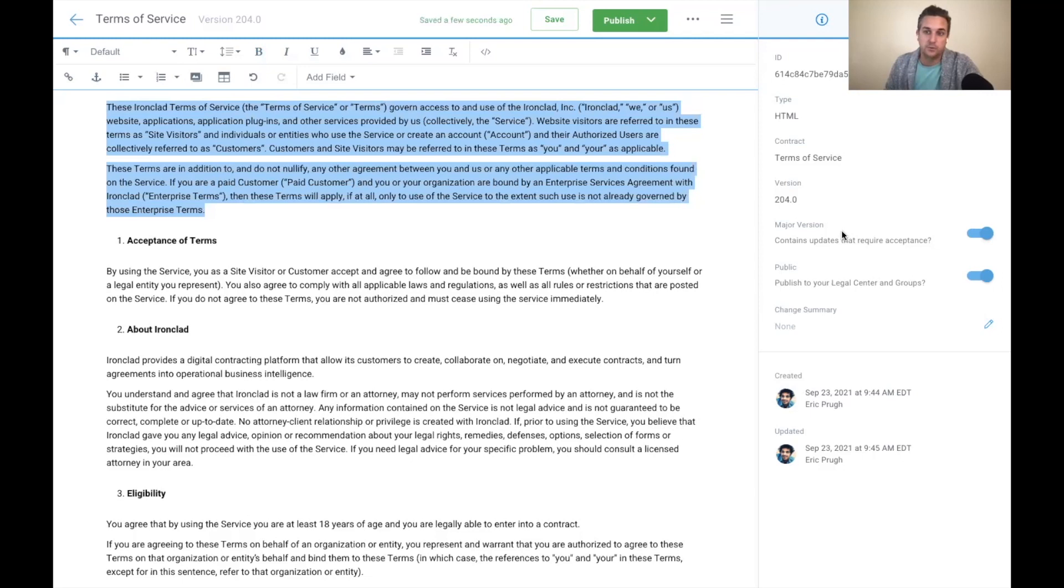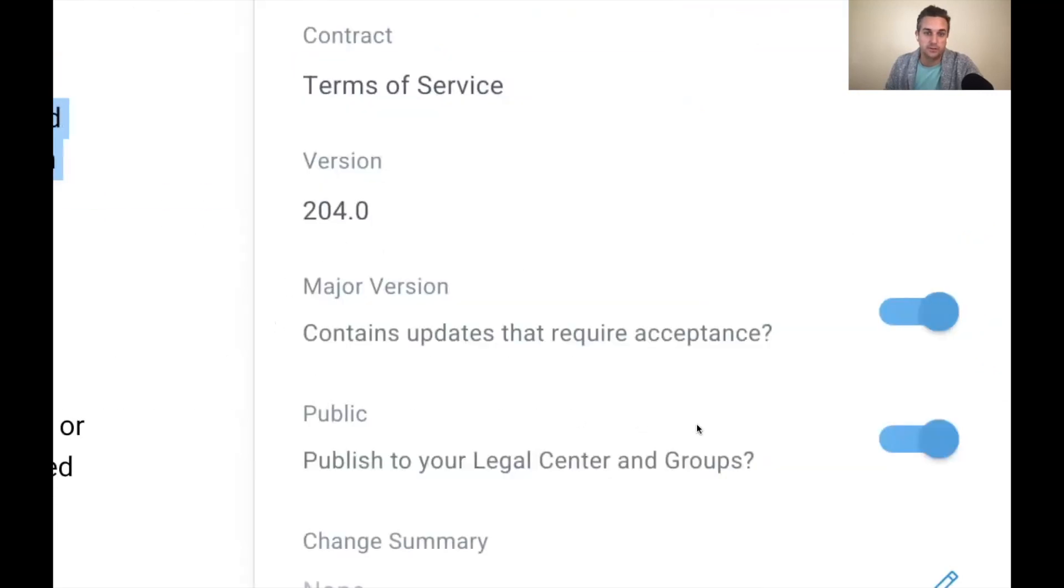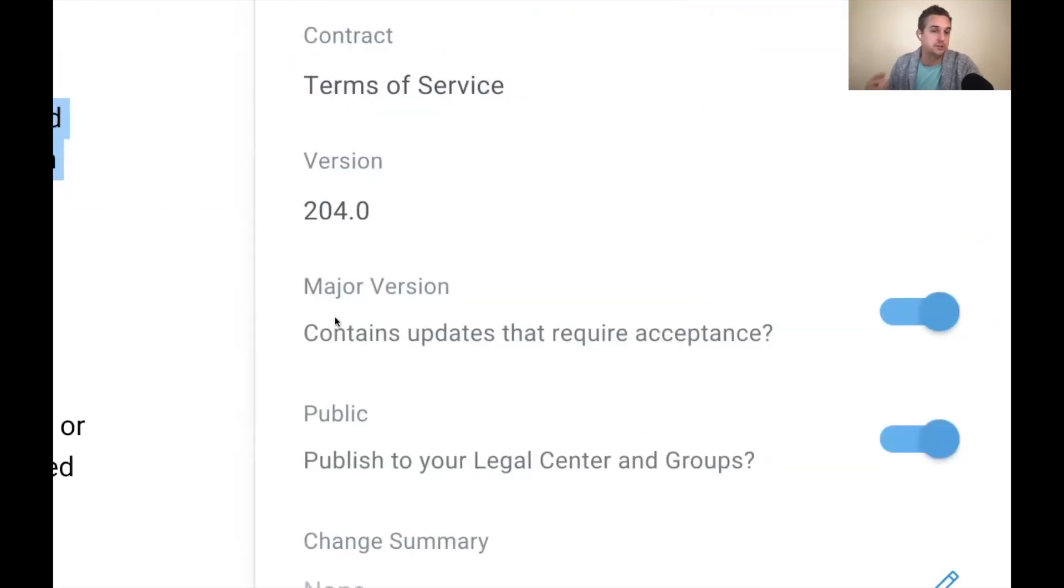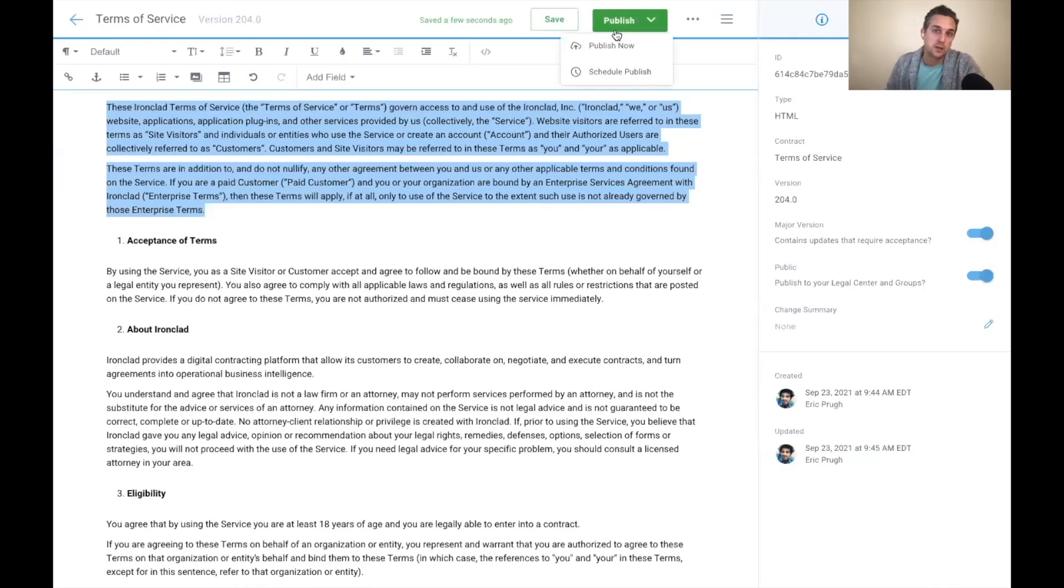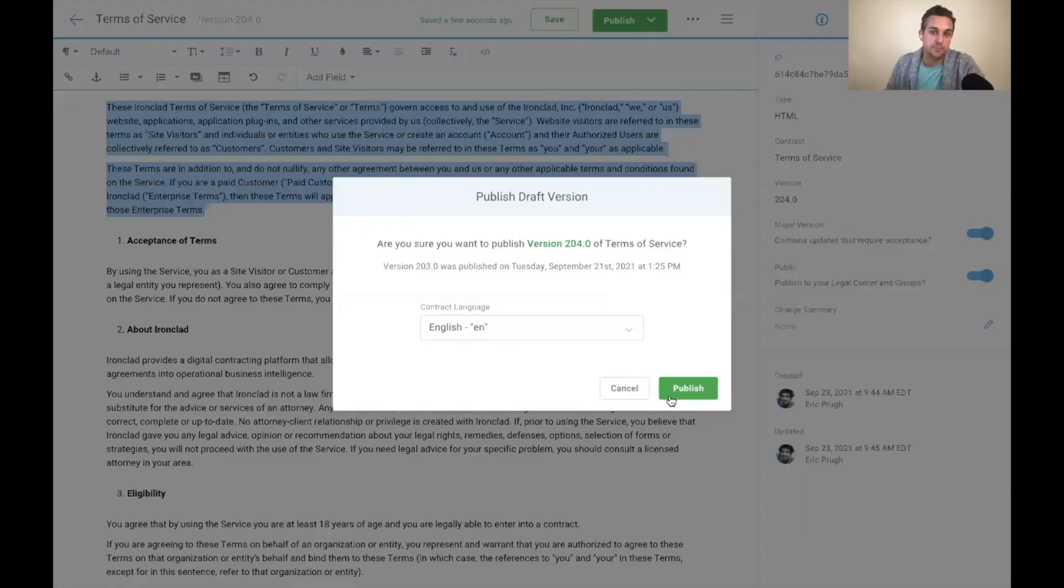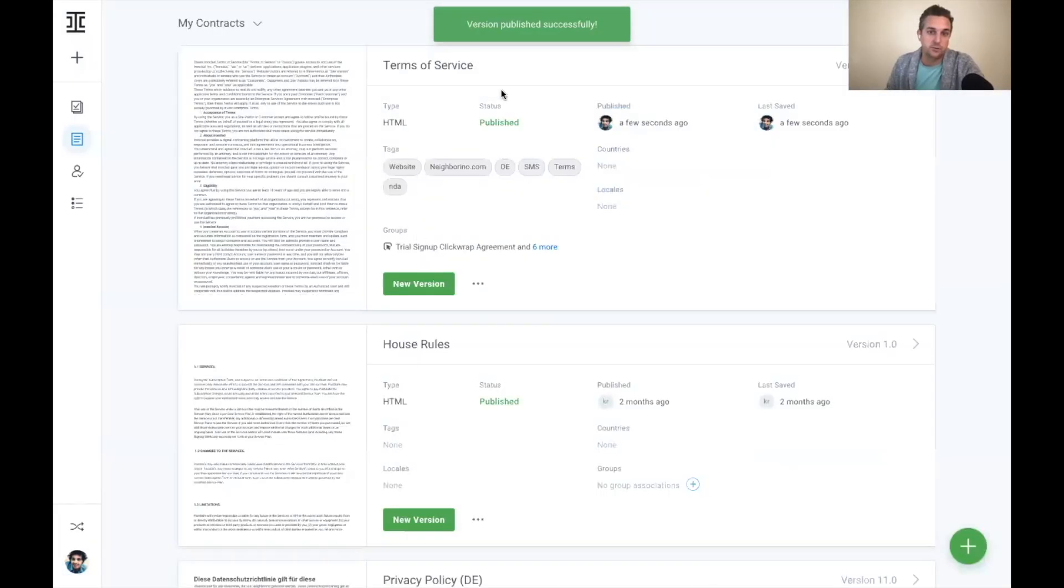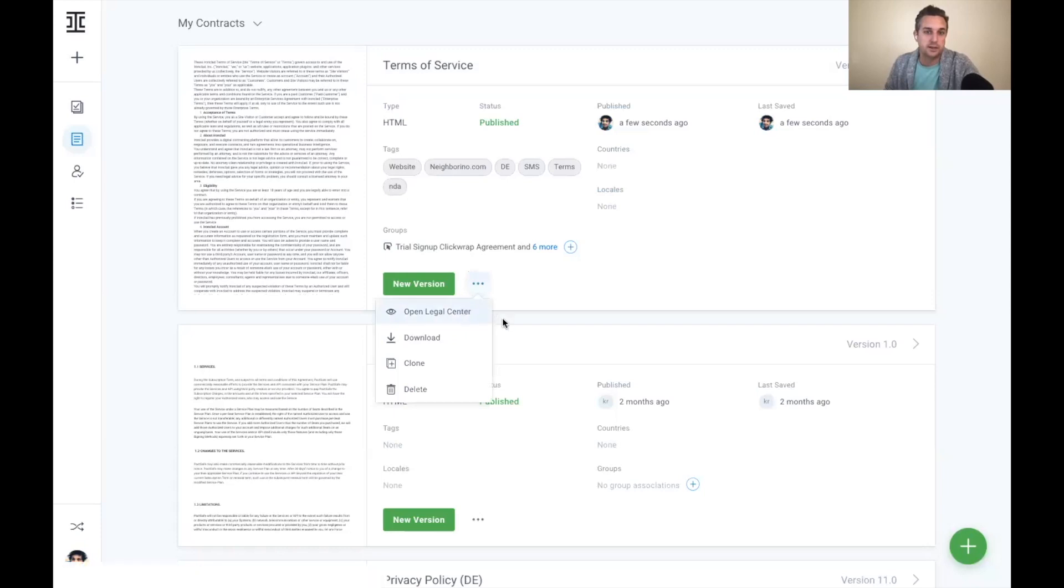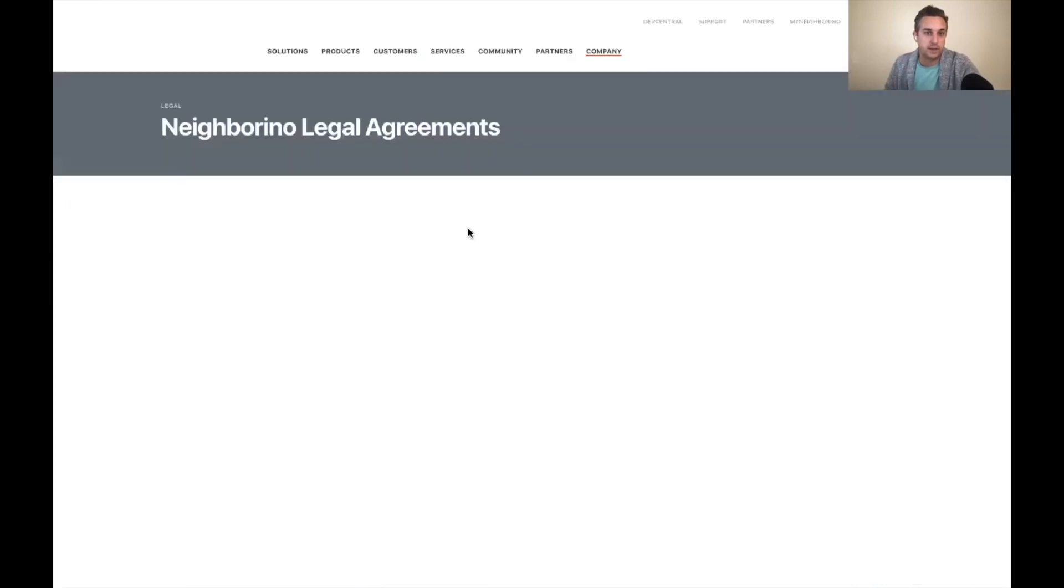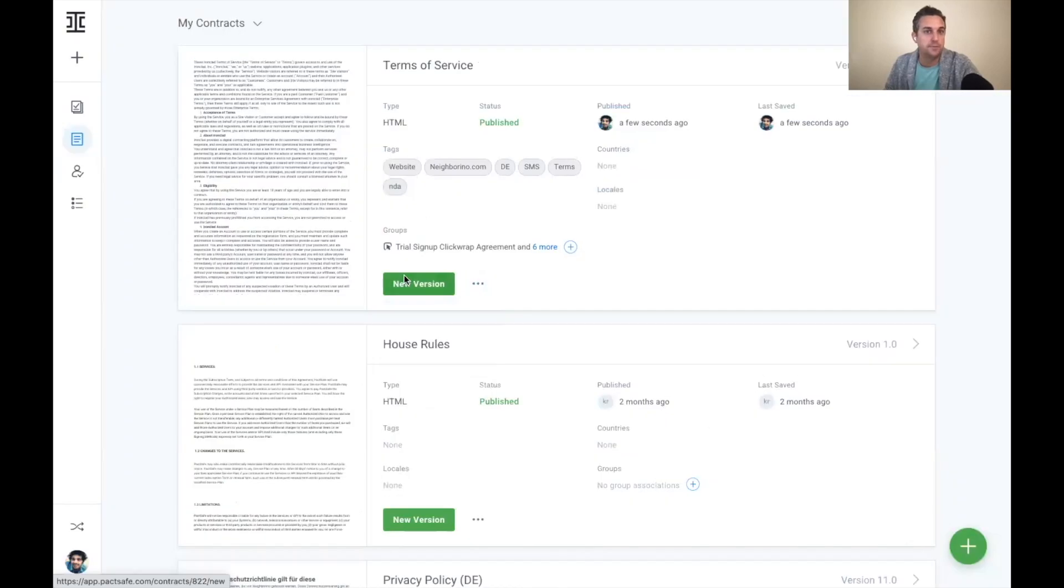And we empower the business user, the legal user to come in here, make changes to these documents. And we can also denote whether this update to the terms is a major version, which can prompt counterparties to reaccept terms when they next log into the various places these click wrap agreements are embedded into. So I can click publish now. And what's going to happen here is the new version of these sets of terms is going to be automatically published online. And I can see what that actually looks like here. So we've got version 204. It's published online.